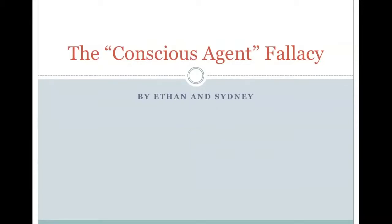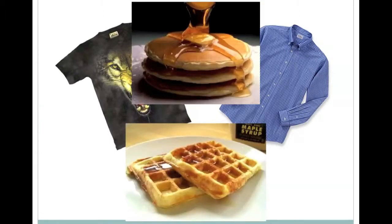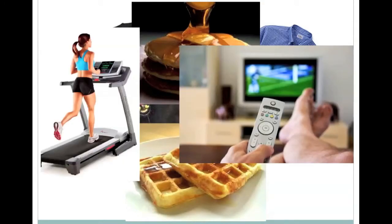Most people go throughout their day making decisions. What shirt to wear, pancakes or waffles, go to the gym or watch TV.